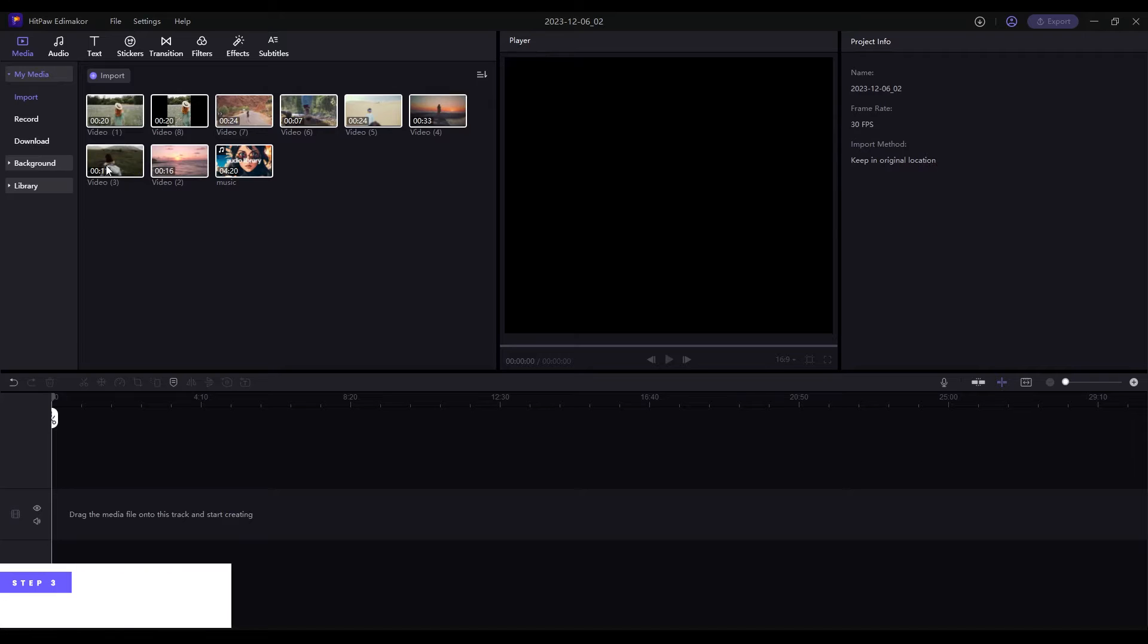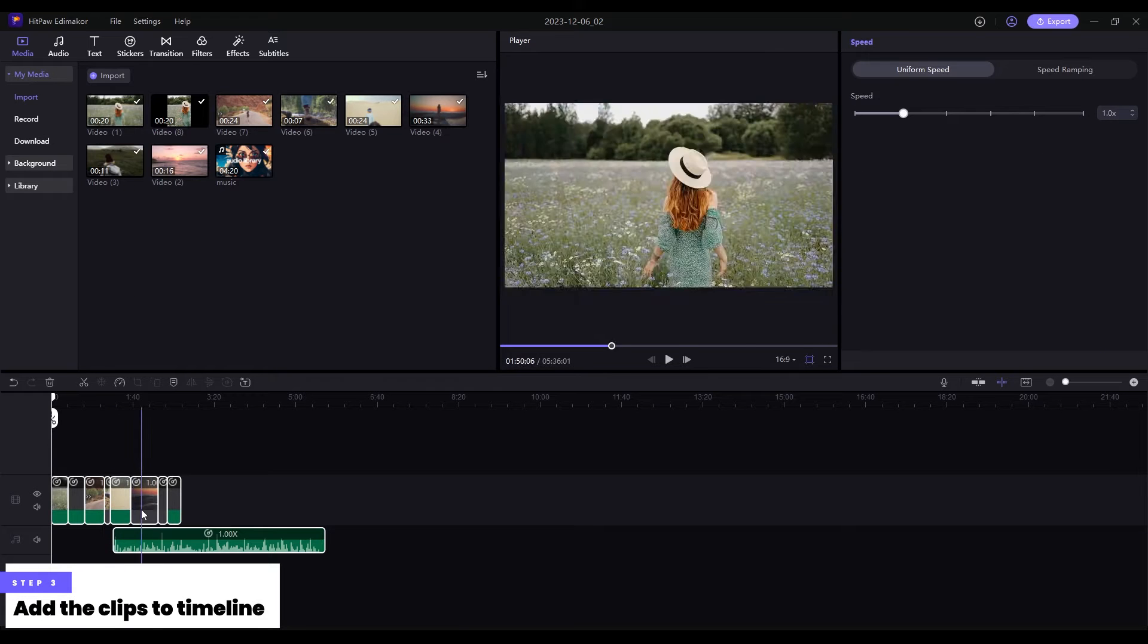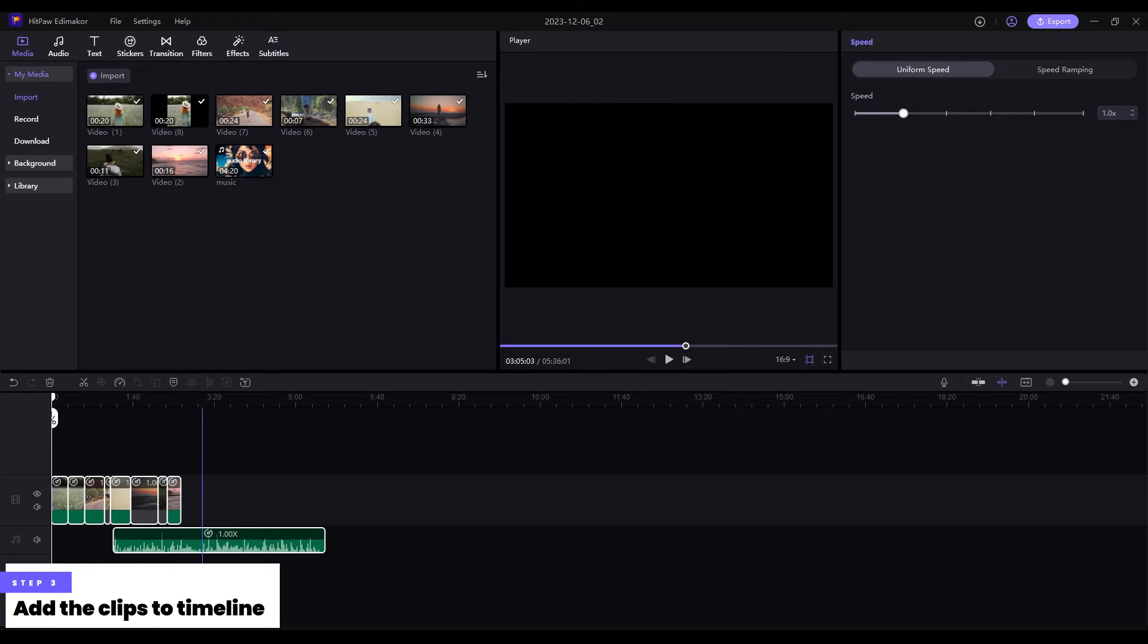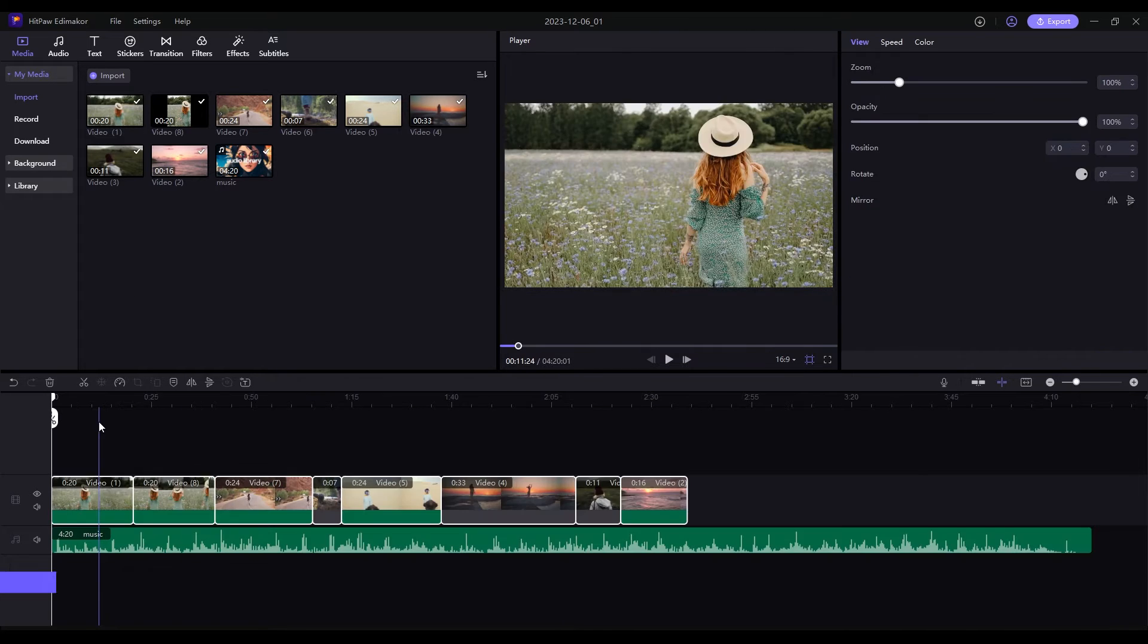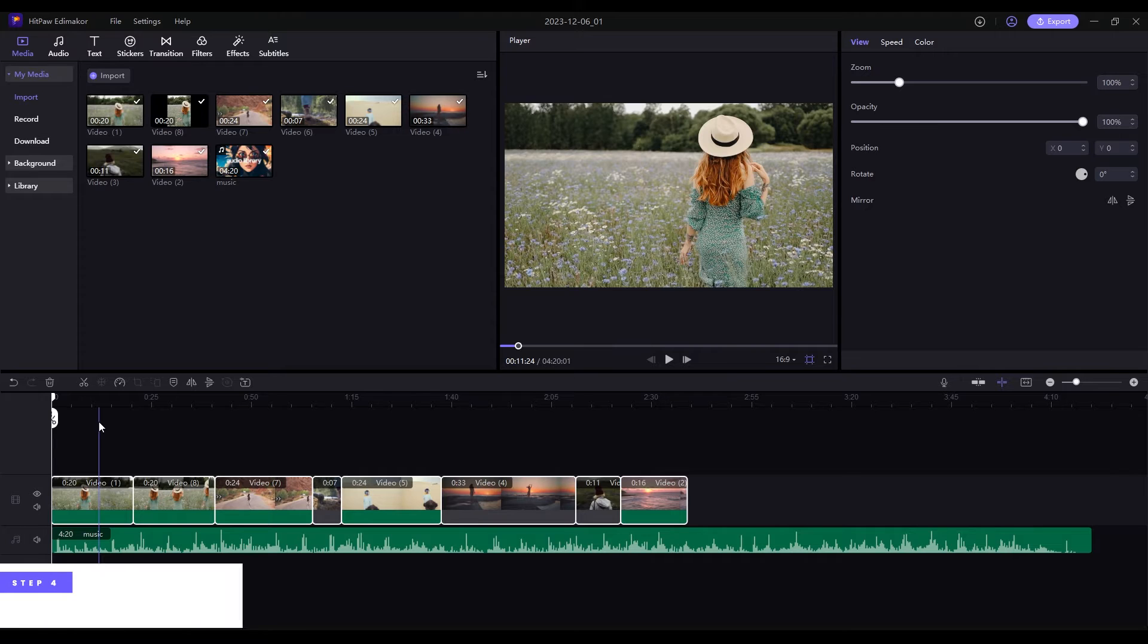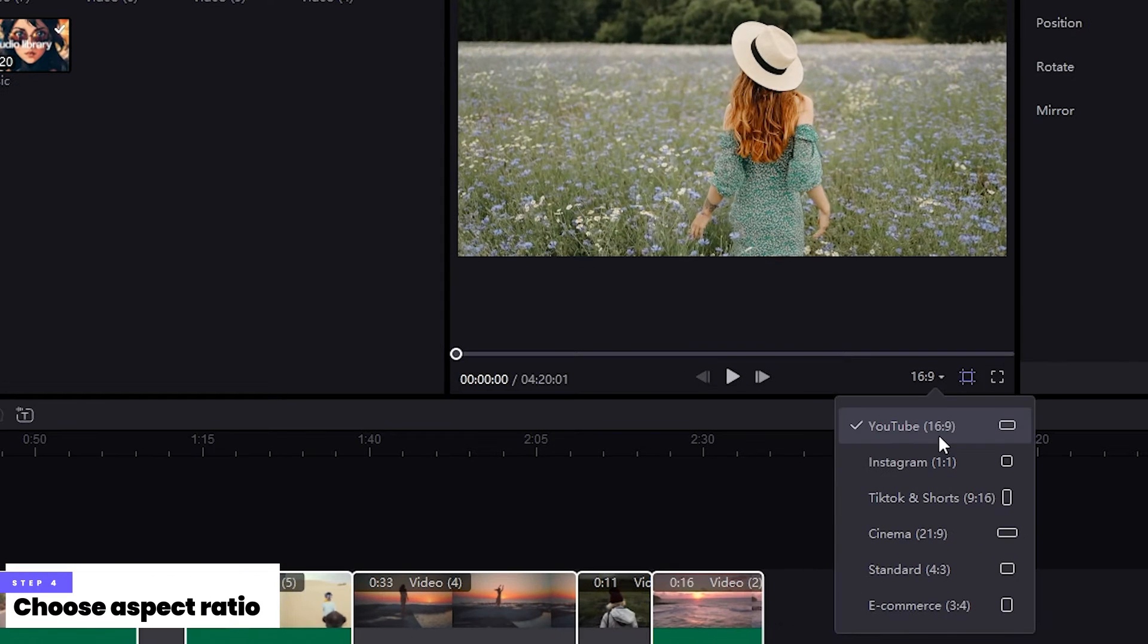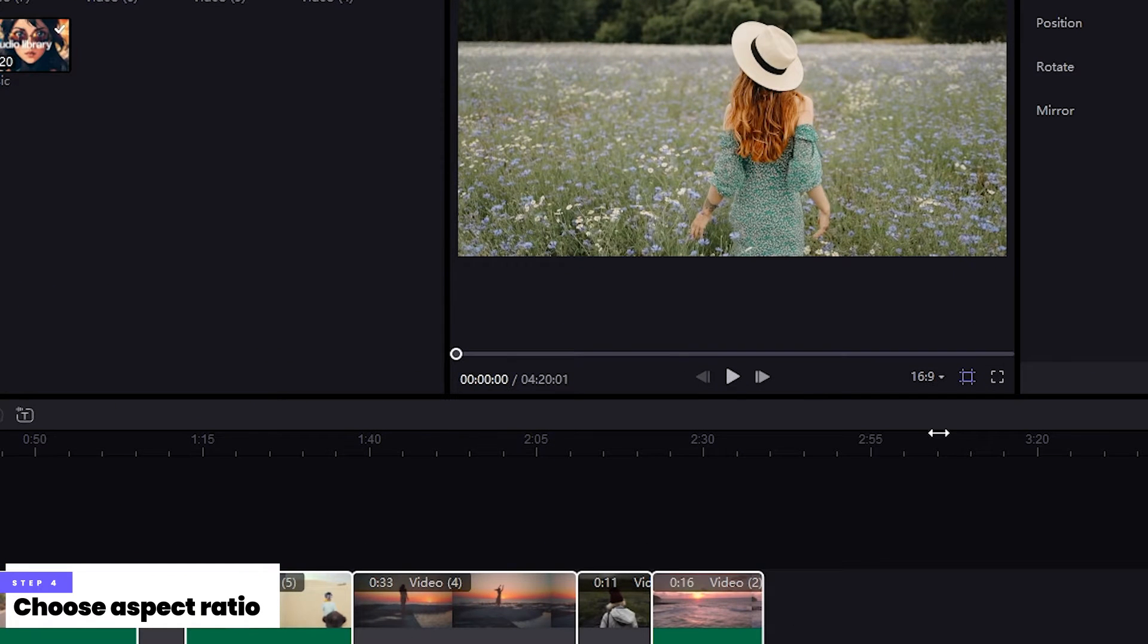Step 3: Add the footage to the timeline. Step 4: Choose an appropriate aspect ratio.